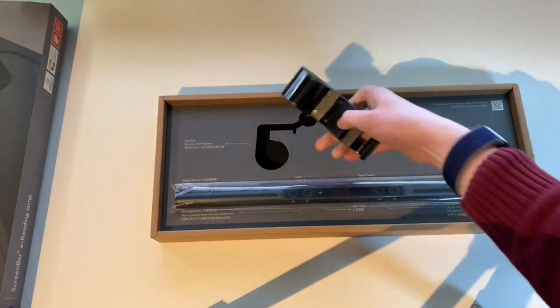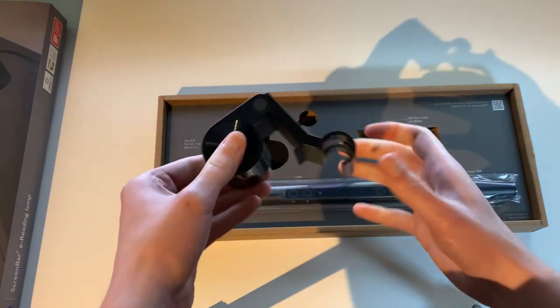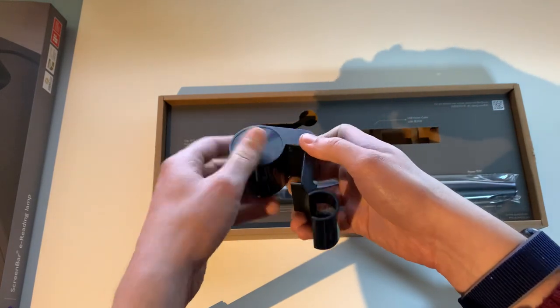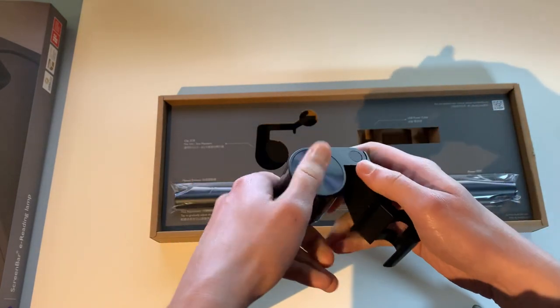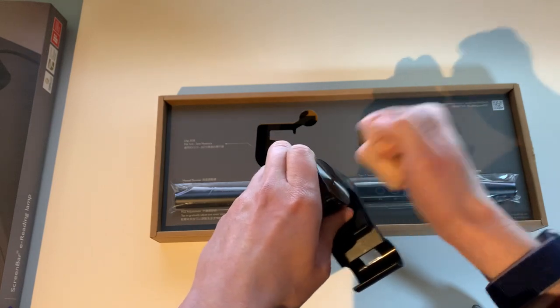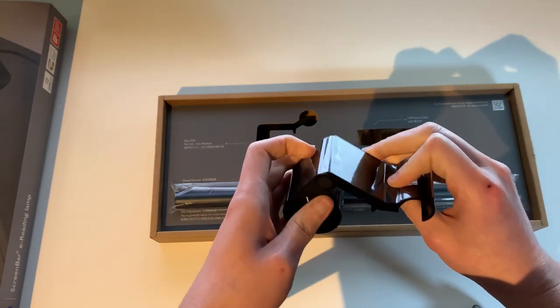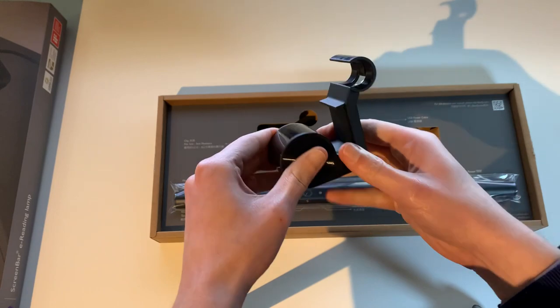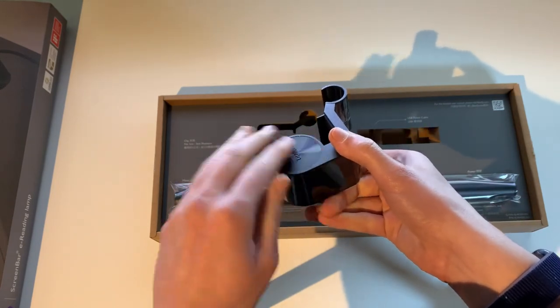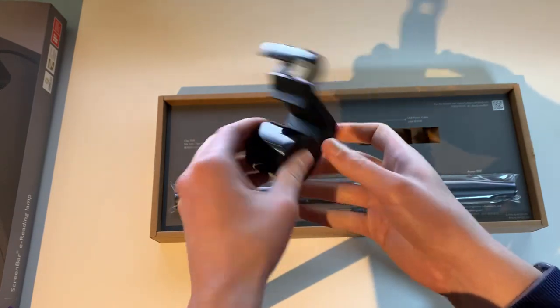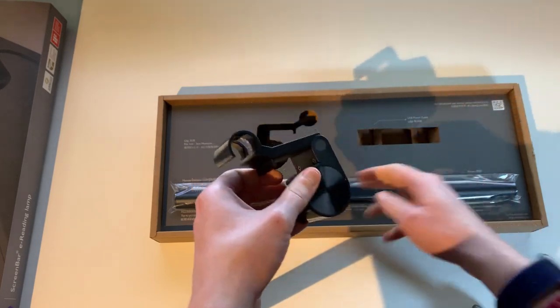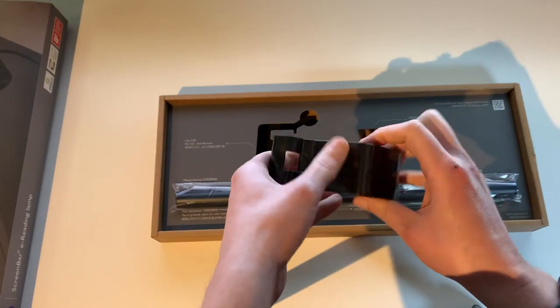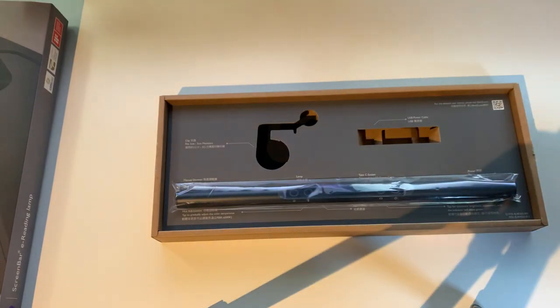And here we have the monitor clip. It is very heavy. This is definitely a quality piece of kit. This appears to be plastic. There's a very big amount of weight in here. This is probably the counterweight, so the light bar won't actually fall off of the monitor. Very nice.